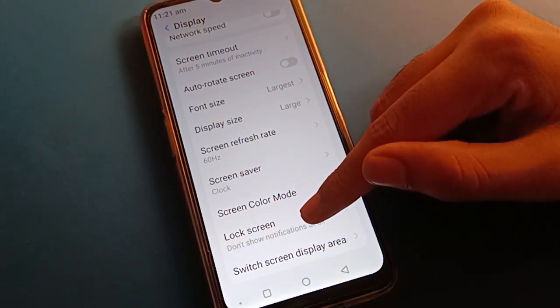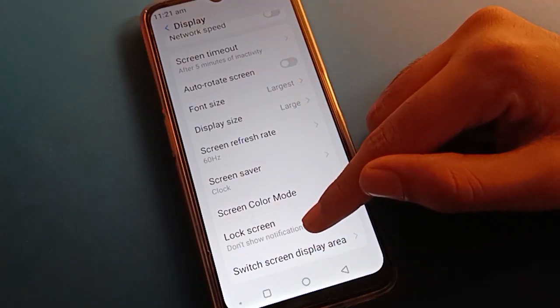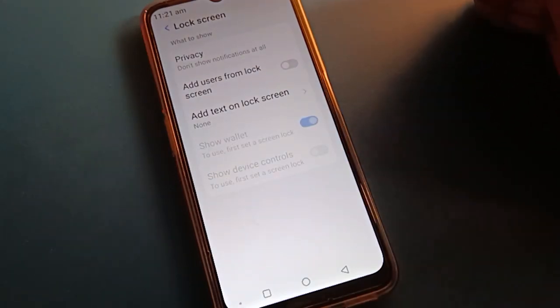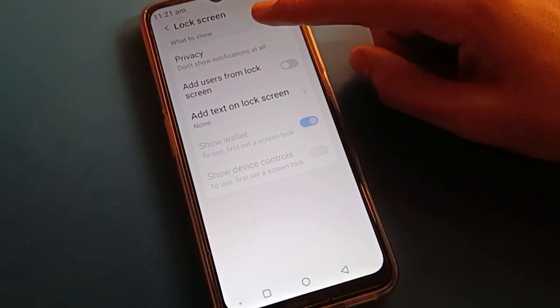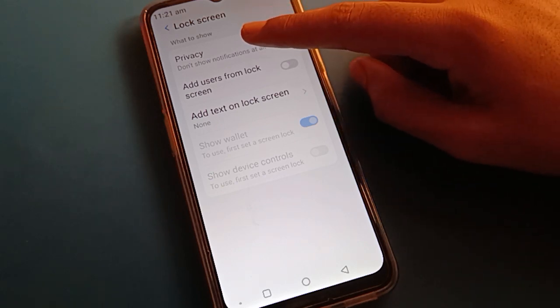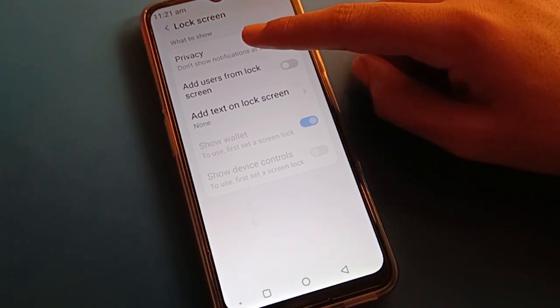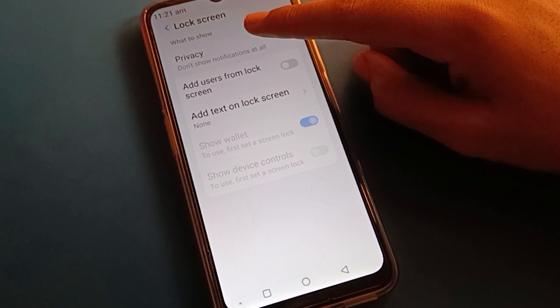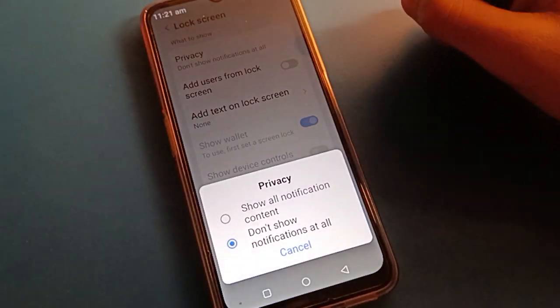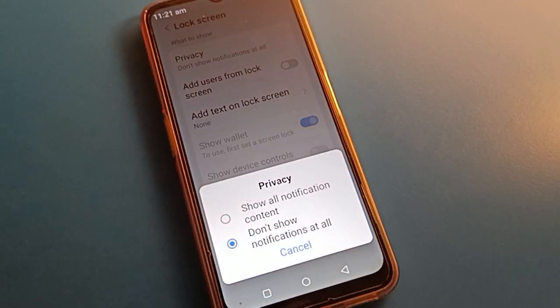After opening display setting, you can see this type of interface in your Lava mobile. The second last option — you can check your lock screen setting. Open your phone privacy setting and you can use lock screen notification.